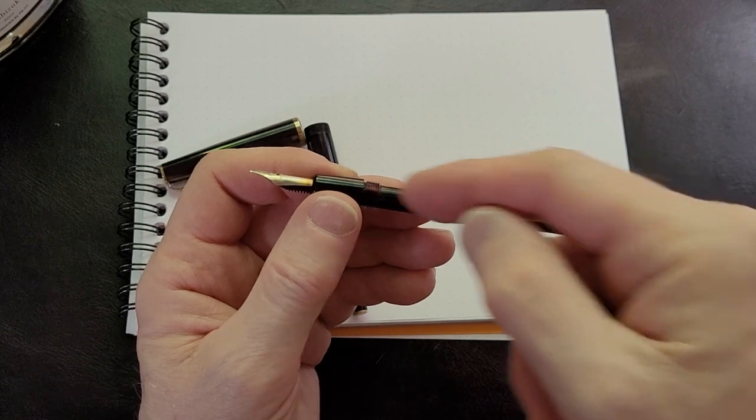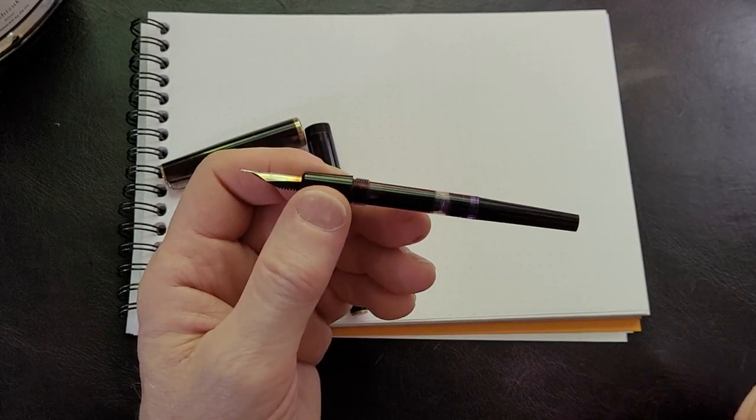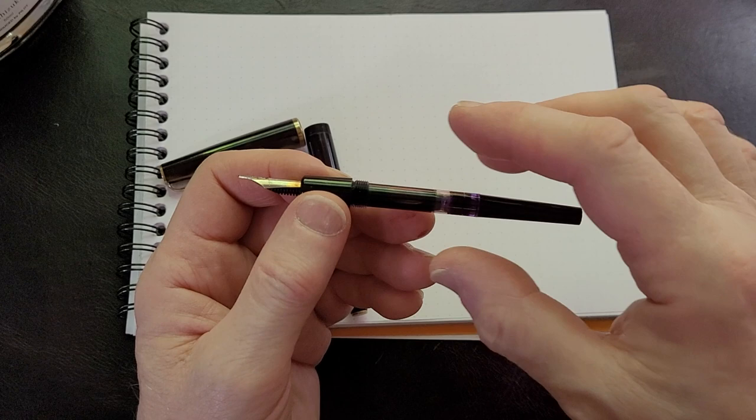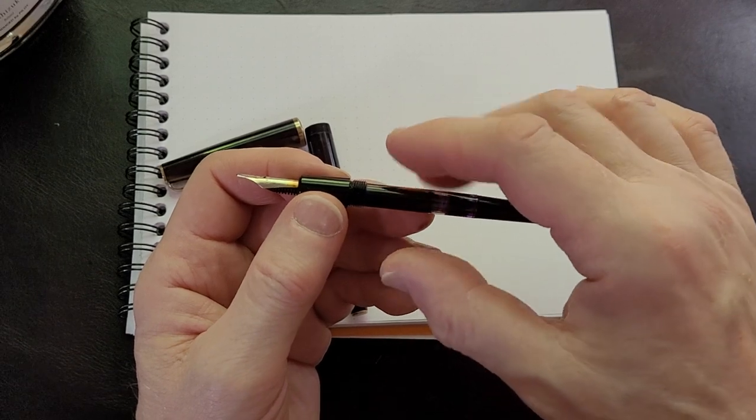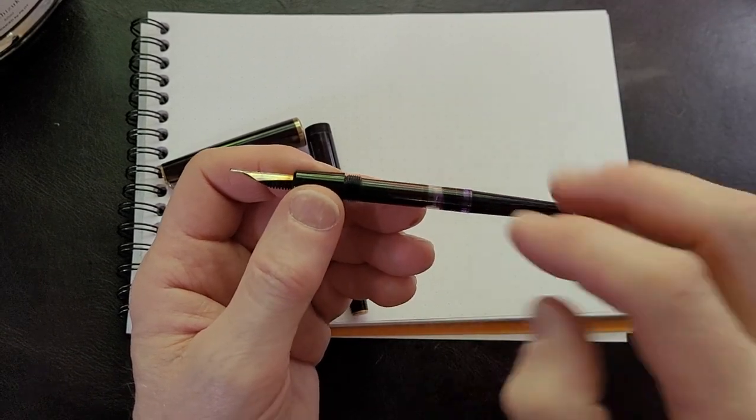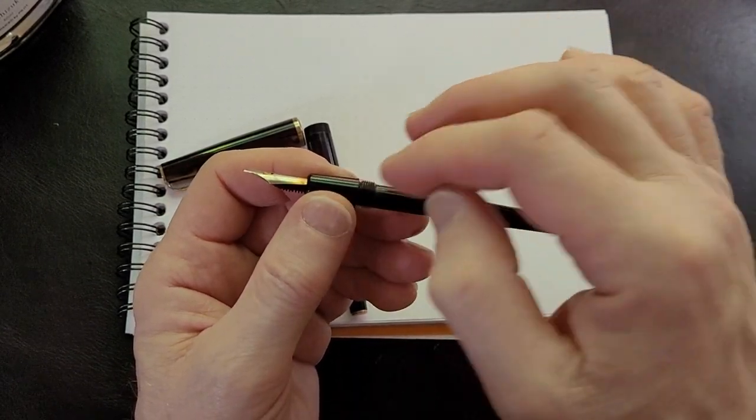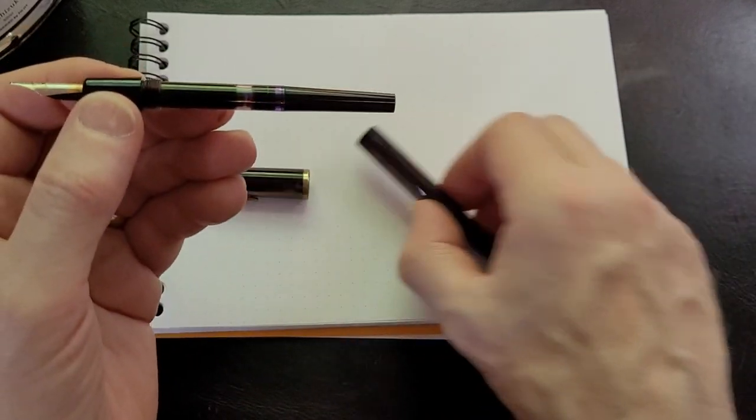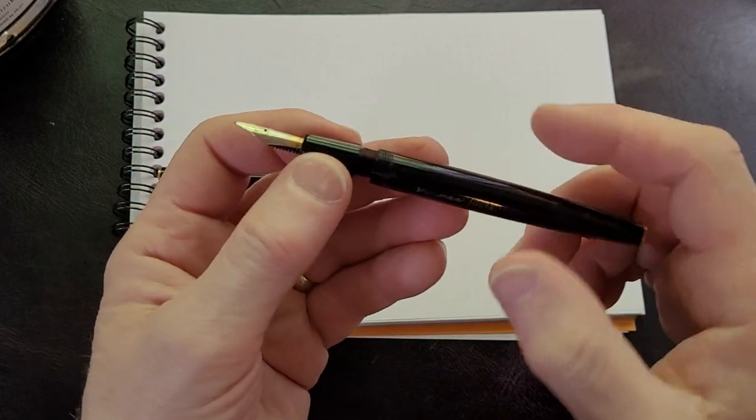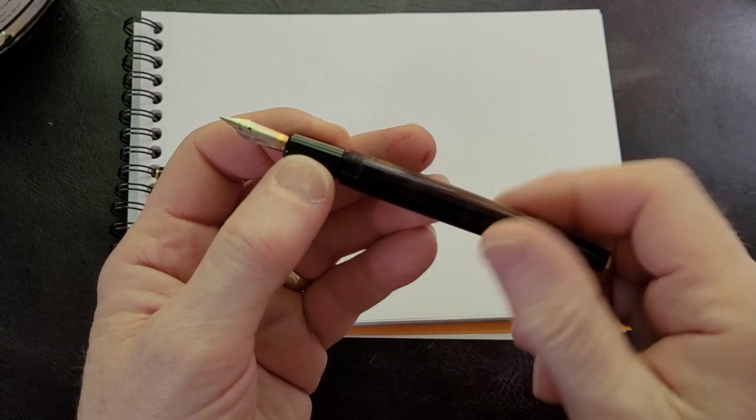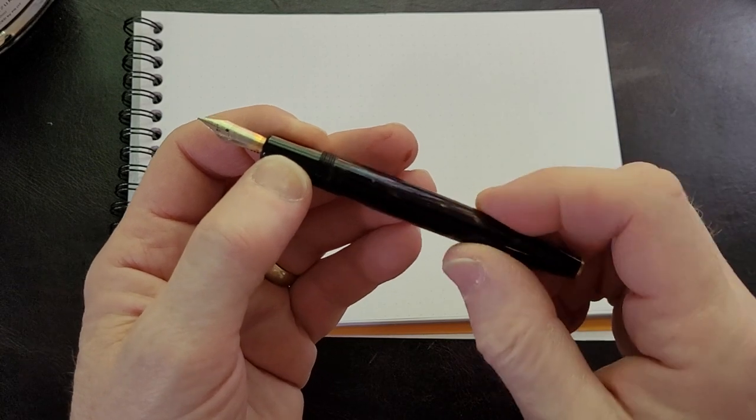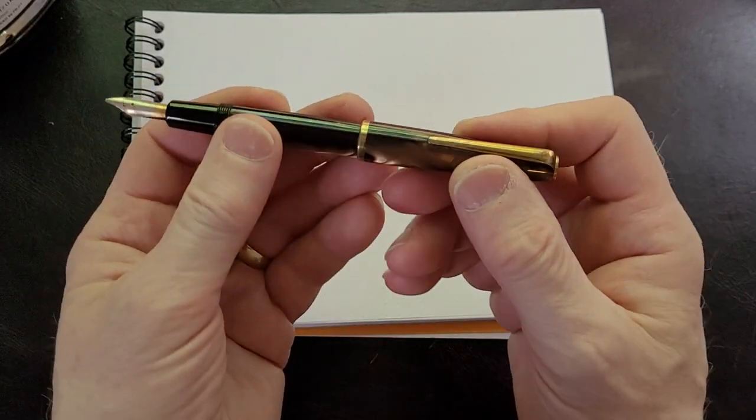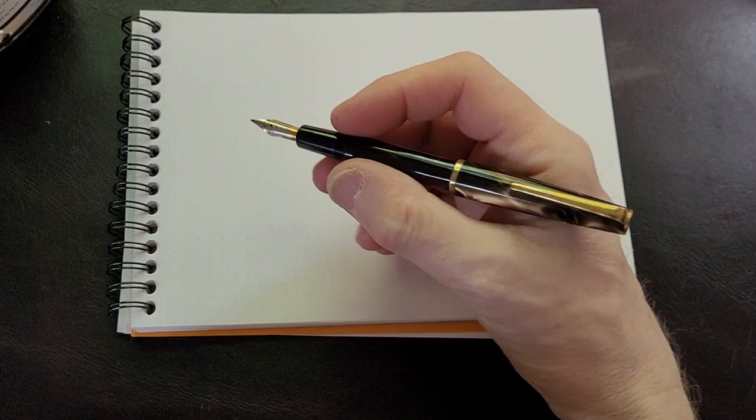They have quite a few different ones—syringe type fillers, and this is a piston filler, which is my favorite. They even have accordion fillers and stuff like that, but it's permanently sealed in so it doesn't come out. It posts very well and it makes a nice size pen.